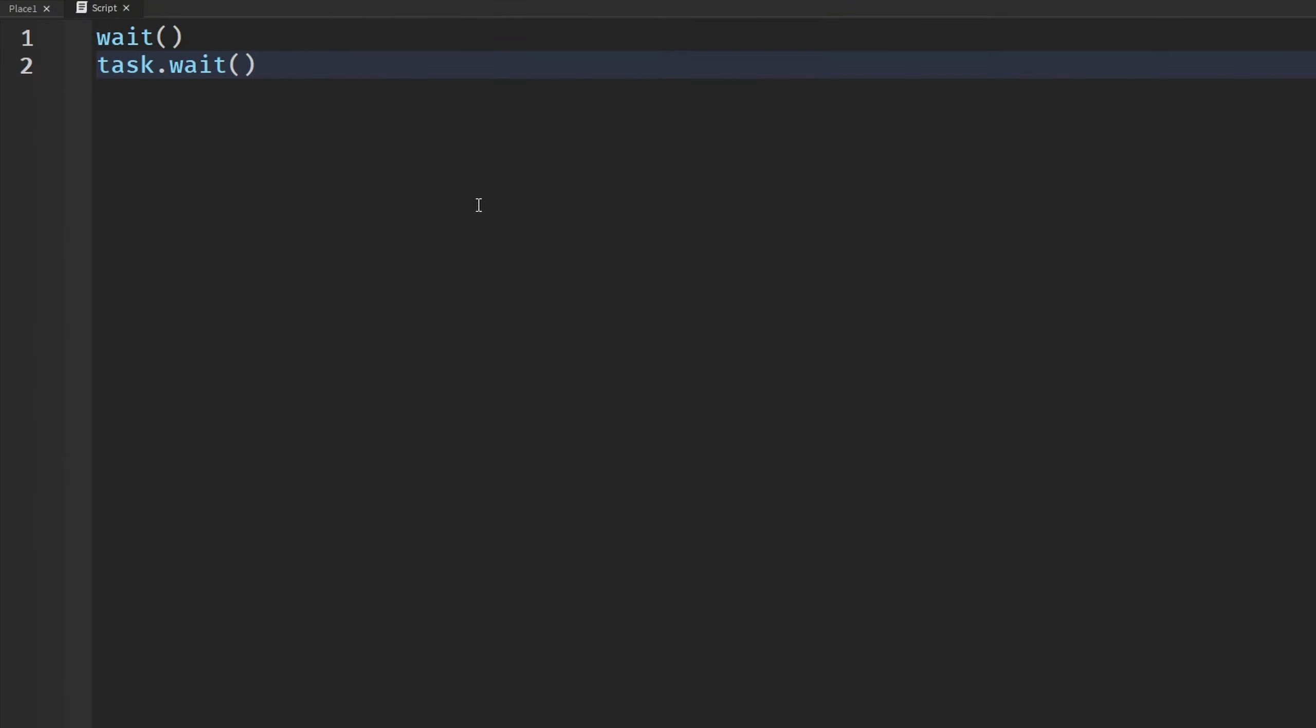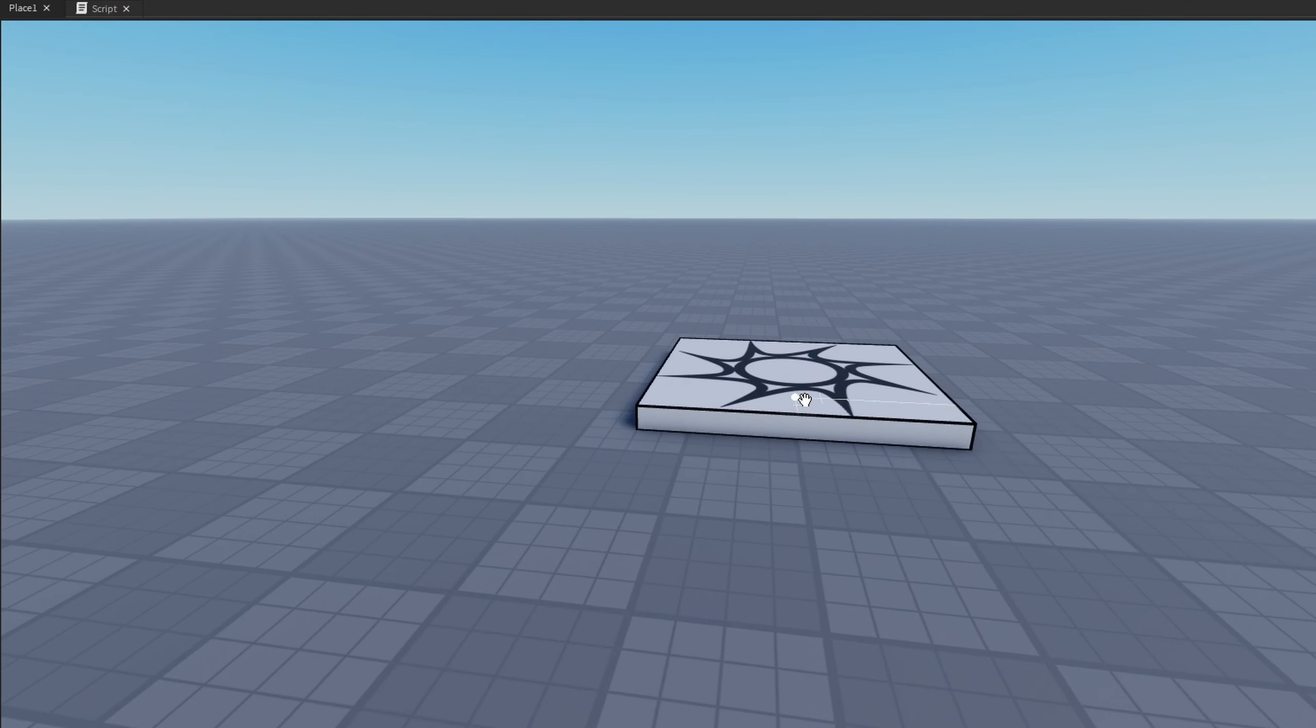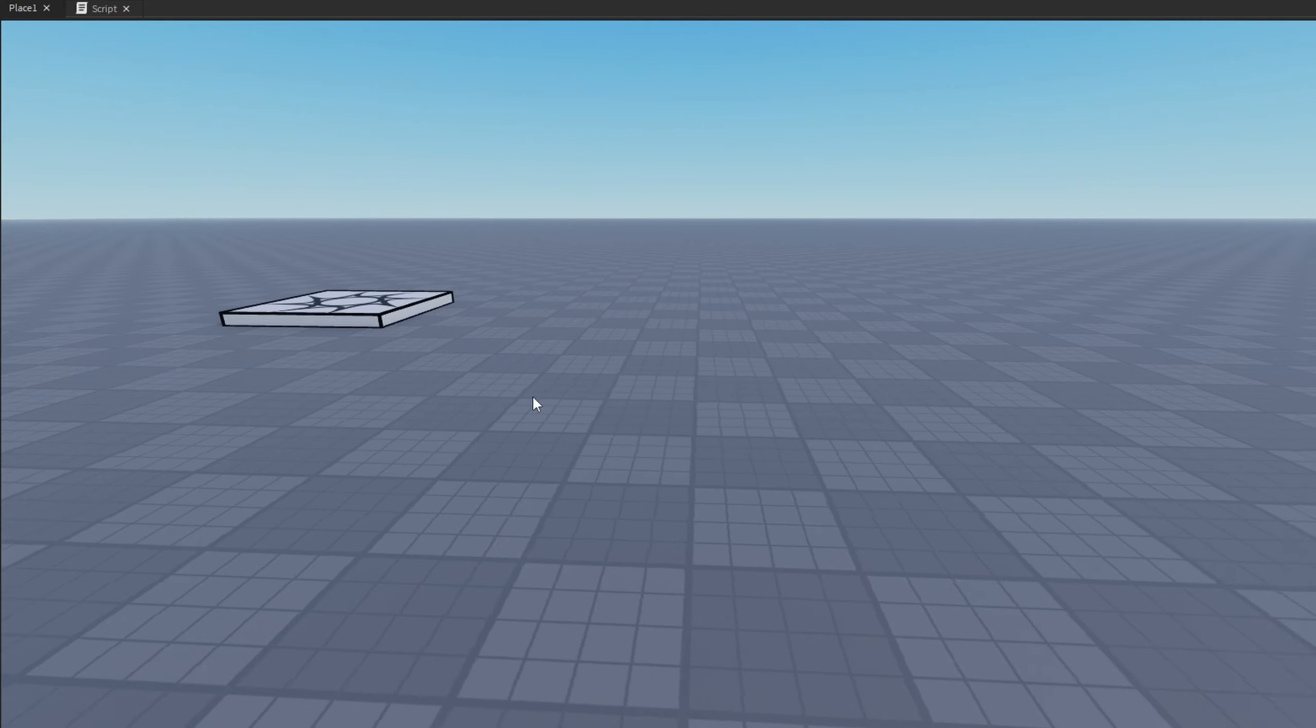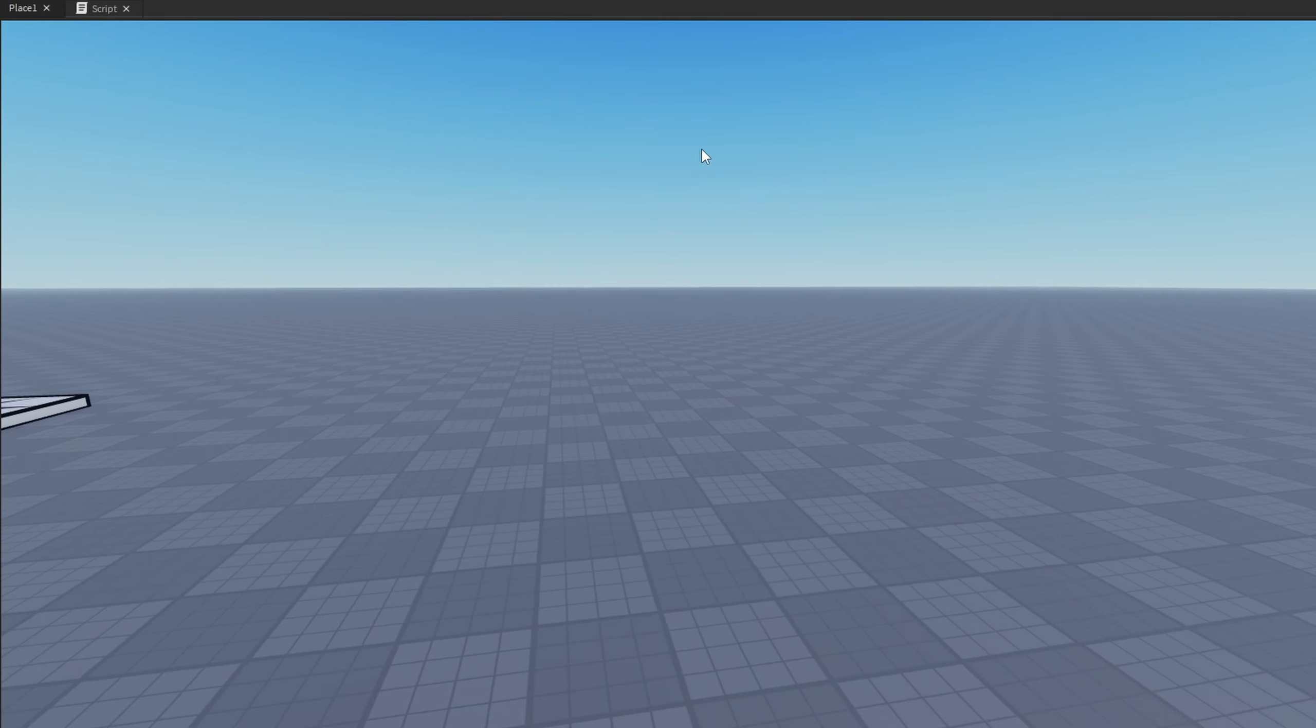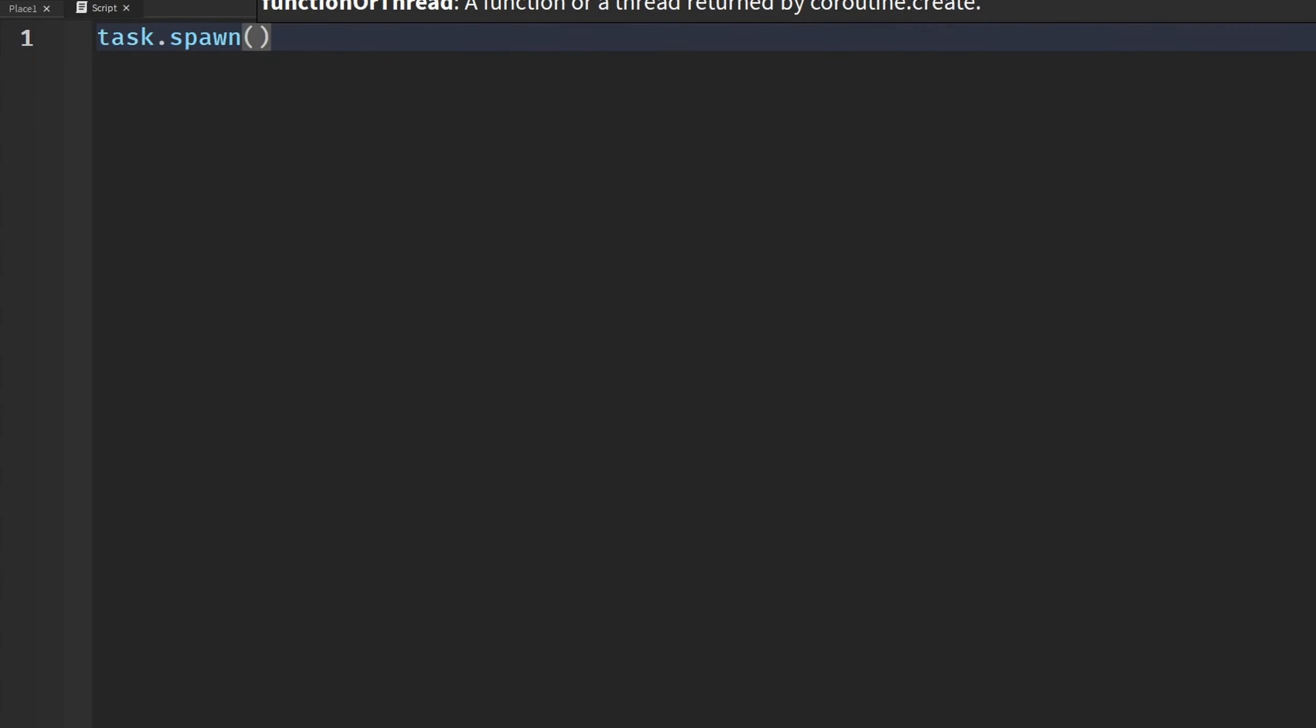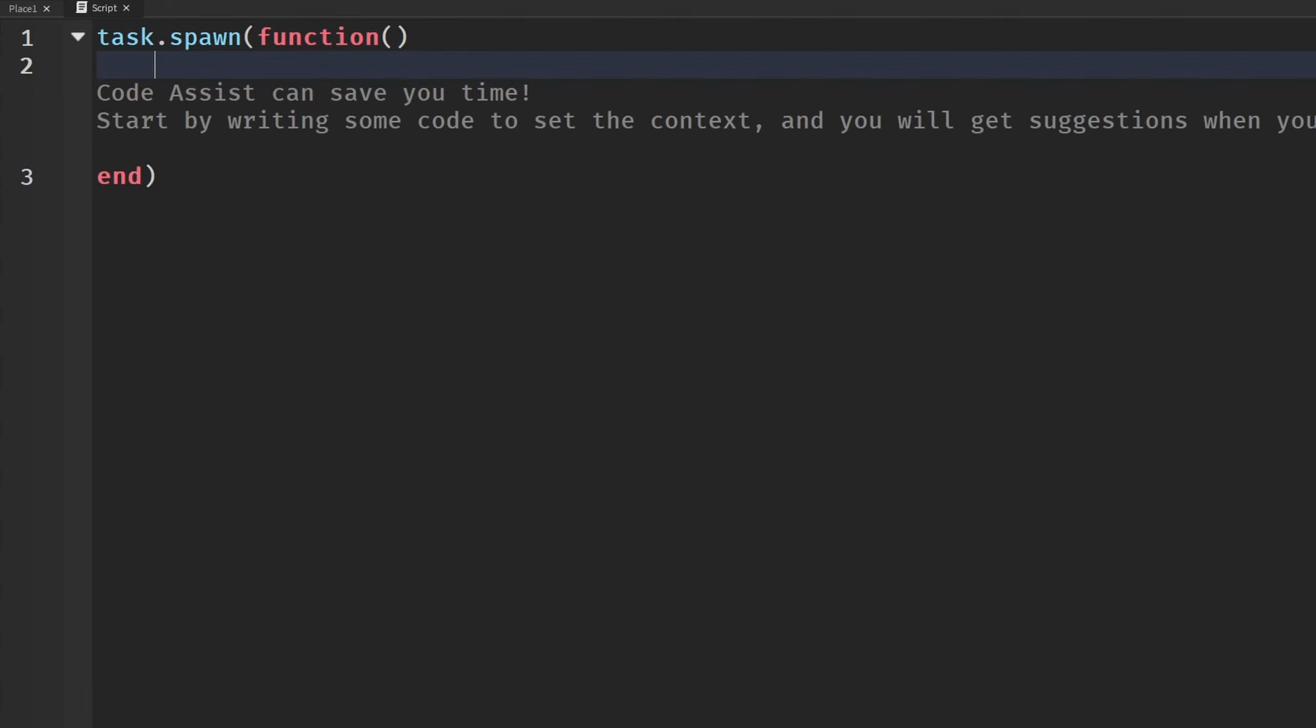So let's actually compare these. So we're going to spawn some parts at the middle of our world and we're going to see which one gets to the top the fastest. You know stick with me here. It'll make sense in just a little bit. So we're going to start off by saying task.spawn function. So we're going to run a new thread right away. And this part, the parts I'm about to make will be for the deprecated wait.